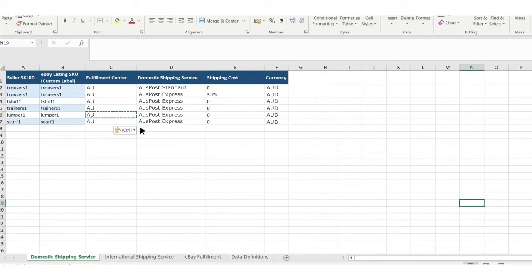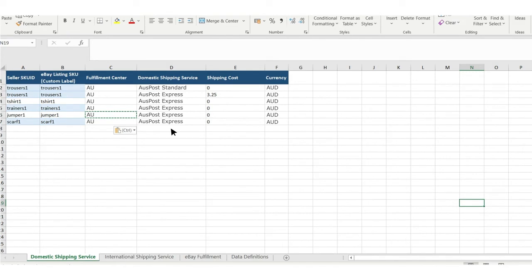In column D, choose your shipping service Standard or Express or both. If you choose to select both, insert a new row and duplicate columns A to C. Note that with two shipping services, you'll need to charge for the Express service and make the standard service free.